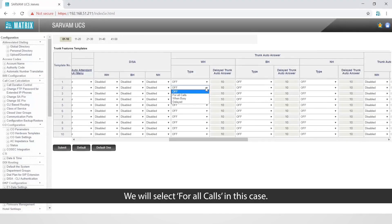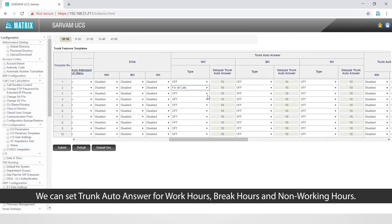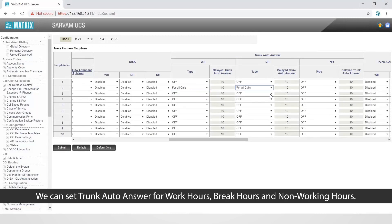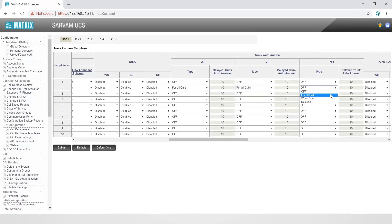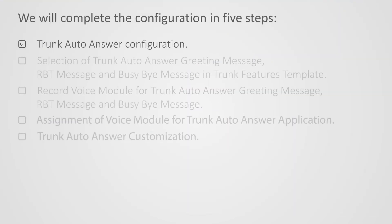We will select 'for all calls' in this case. We can set trunk auto answer for work hours, break hours and non-working hours. This completes the first step.